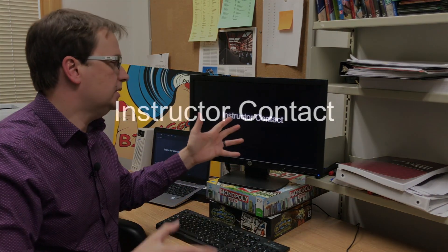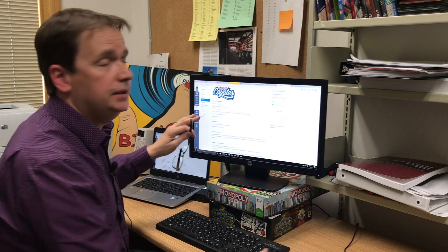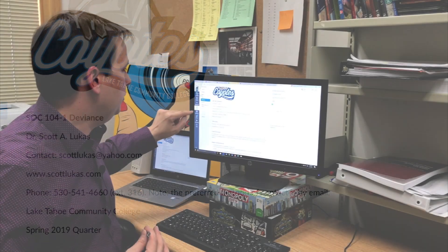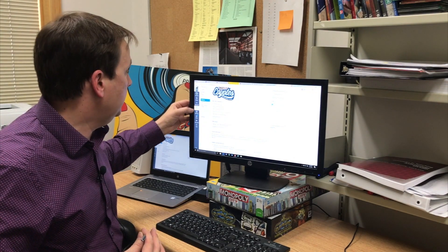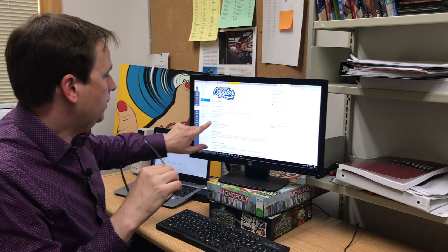Regarding instructor contact — something stressed in the OEI process — when you set up your syllabus, make sure your contact information is available for your students. In my online class, I have my email, my website, my phone extension, and my preferred method of contact. I could also add something about using the Canvas inbox, which is very handy for students and instructors. And I have my office hours listed as well.